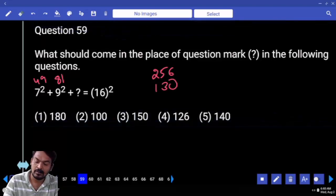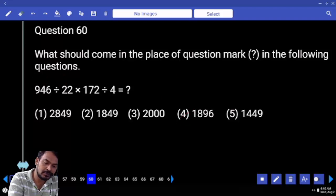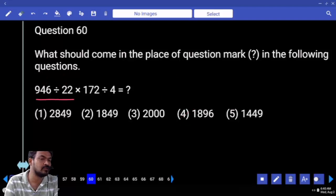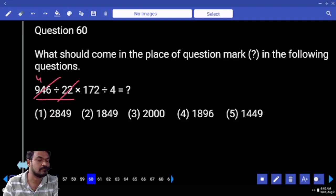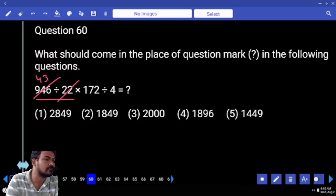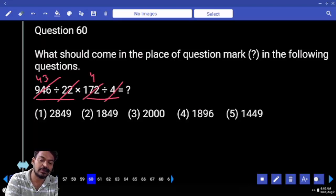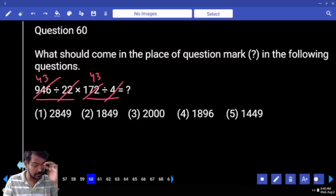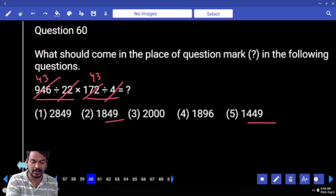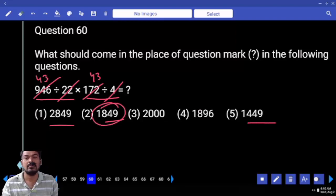Question number 60: first priority is 946 divided by 22. 22 times 4 is 88; remaining 6 means 3 times around. 172 divided by 4: 4 times, again 3 times around. That gives 43 squared ending with 9. End with 9 — three options. 43 squared means 1849.